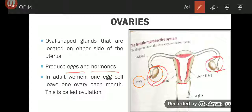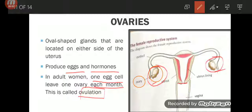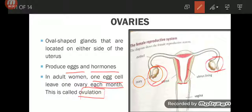What is the function of ovaries? They produce eggs and hormones. In an adult woman, one egg cell leaves one ovary each month. This process is called ovulation. If you have seen the last lecture, I told you that in females only one egg cell is released per month, while there are millions of sperm cells. The production of one egg cell from one ovary each month is called ovulation.